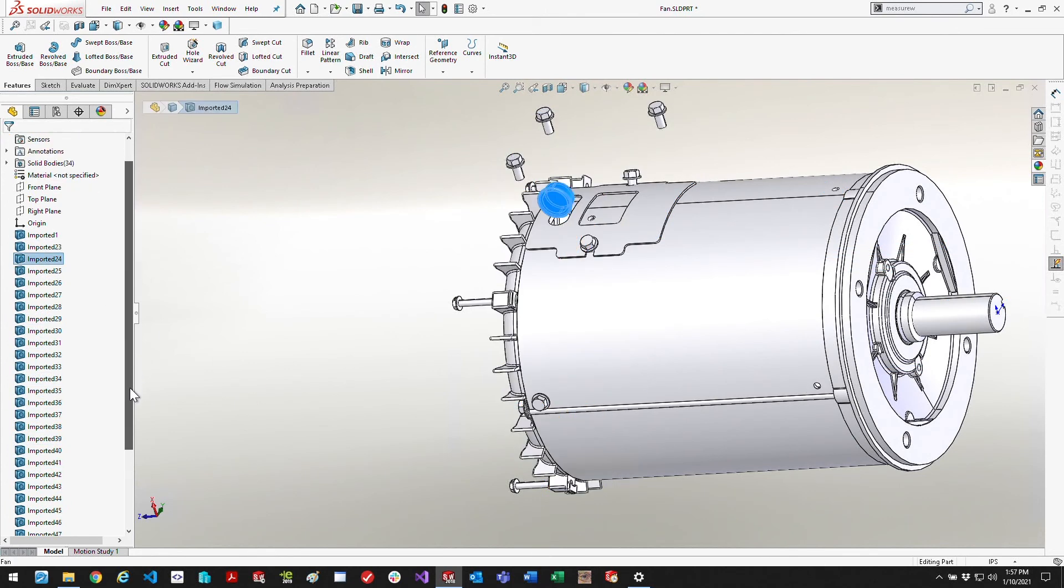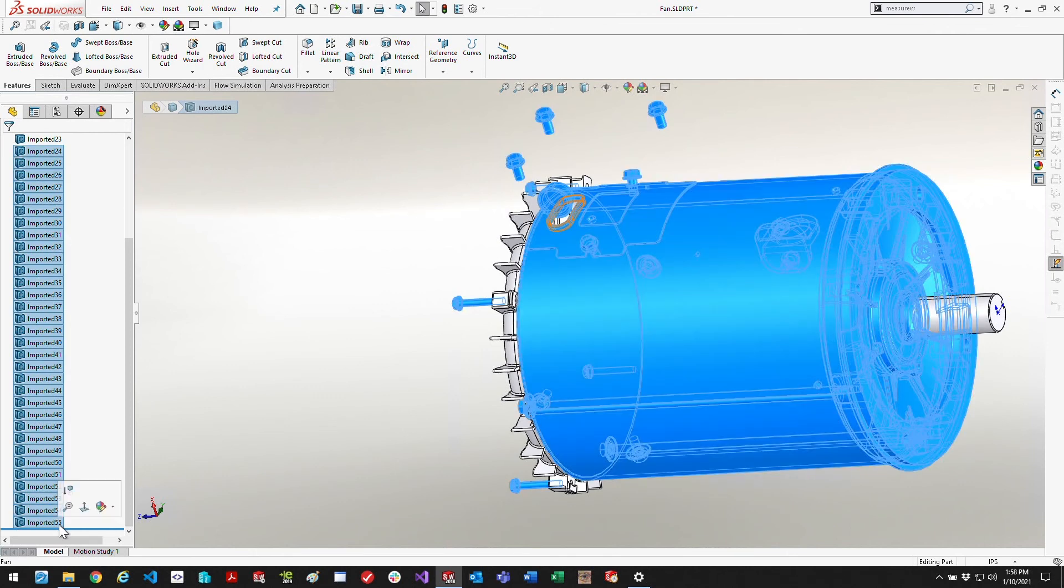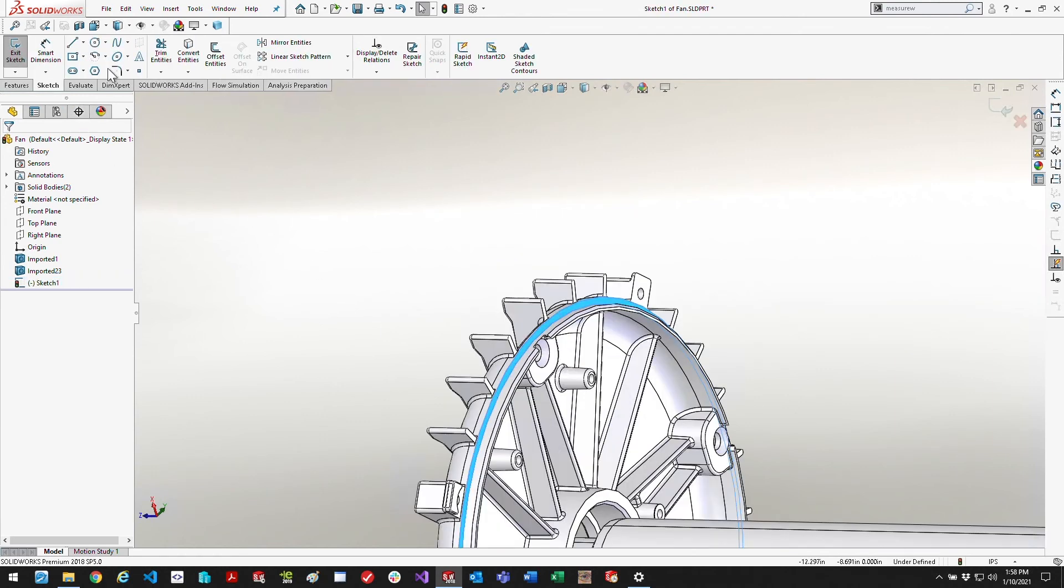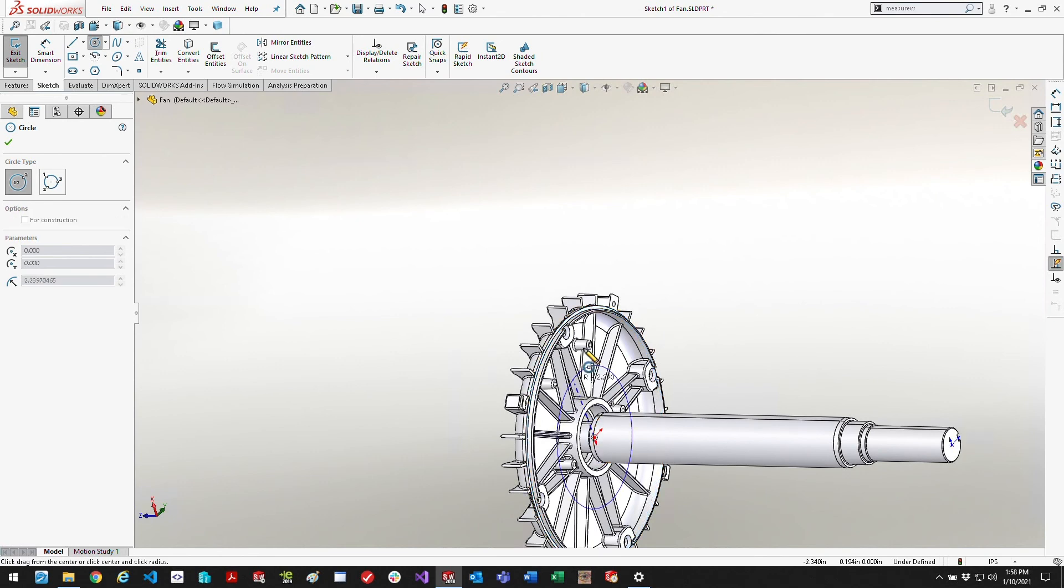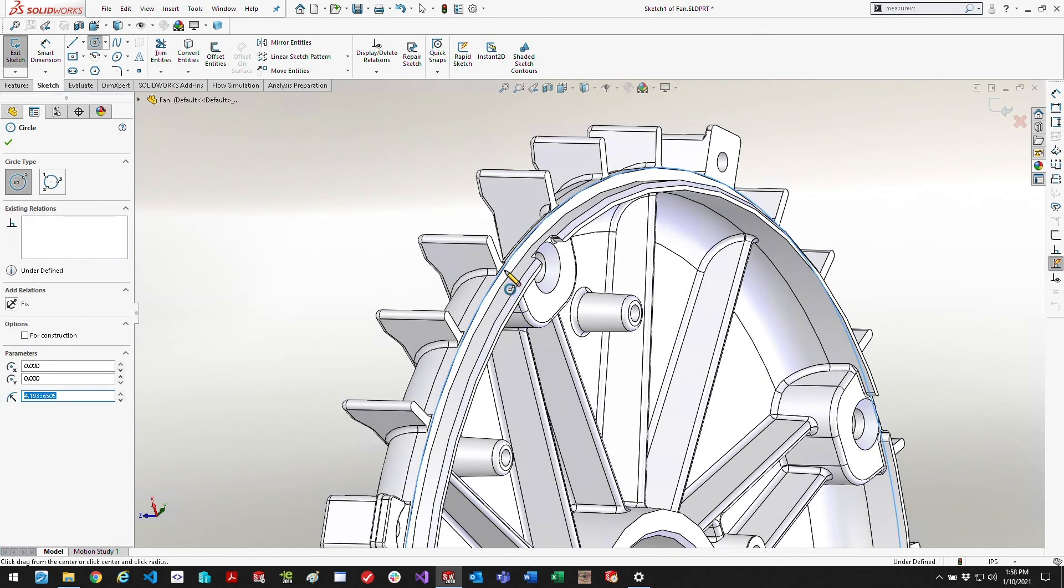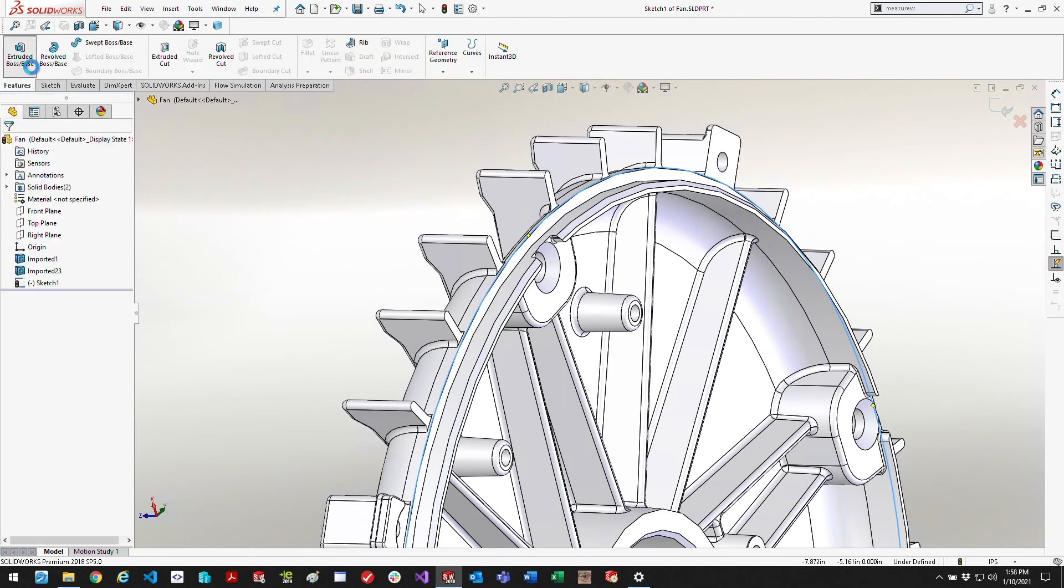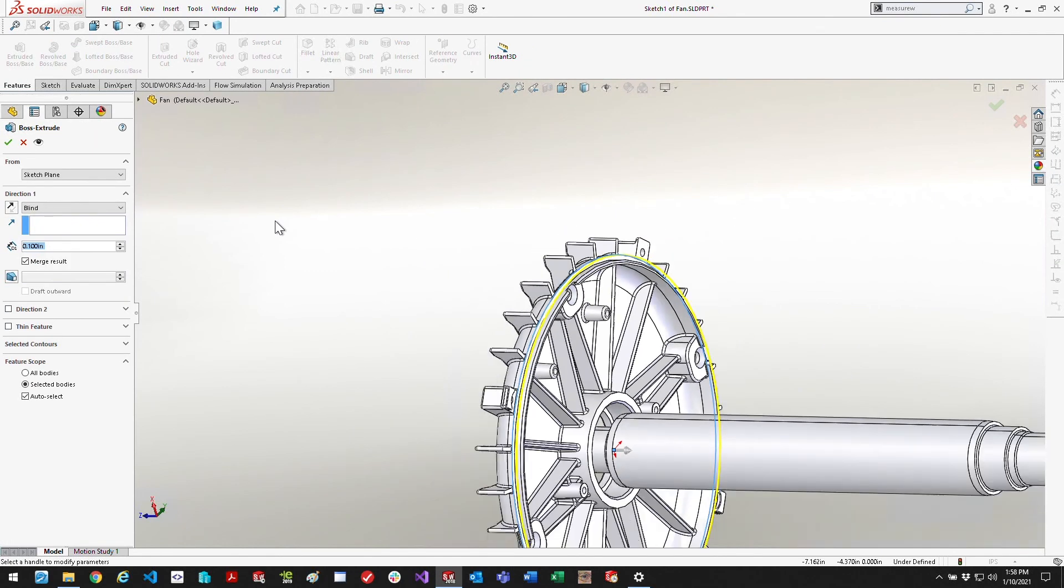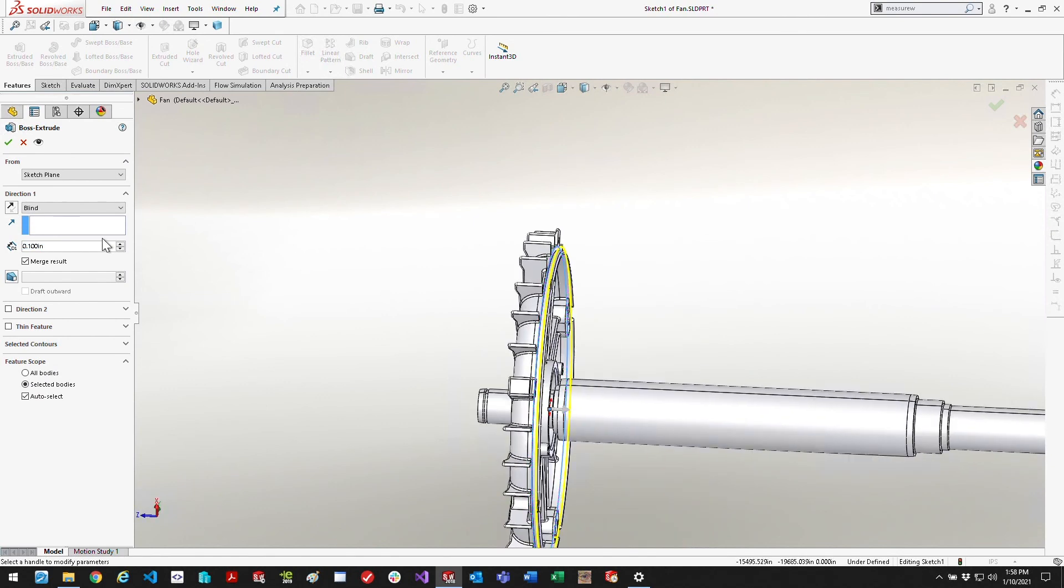Once those two are the only ones remaining, I'm going to create a sketch on this front surface of that flange and that's going to be the diameter of the circle that I'm going to extrude for roughly the length of what the motor is.